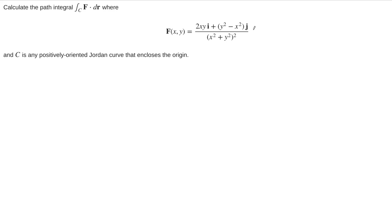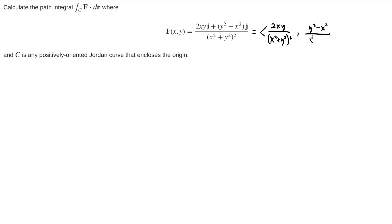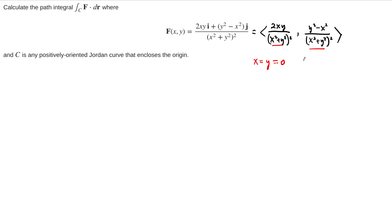Let's start by looking at this vector field. It's given in IJ form, but we can write it in component form as 2xy over (x² + y²)², and y² − x² over (x² + y²)². Notice that this vector field is defined and continuous everywhere except at the point where x equals y equals 0 — that's the origin.